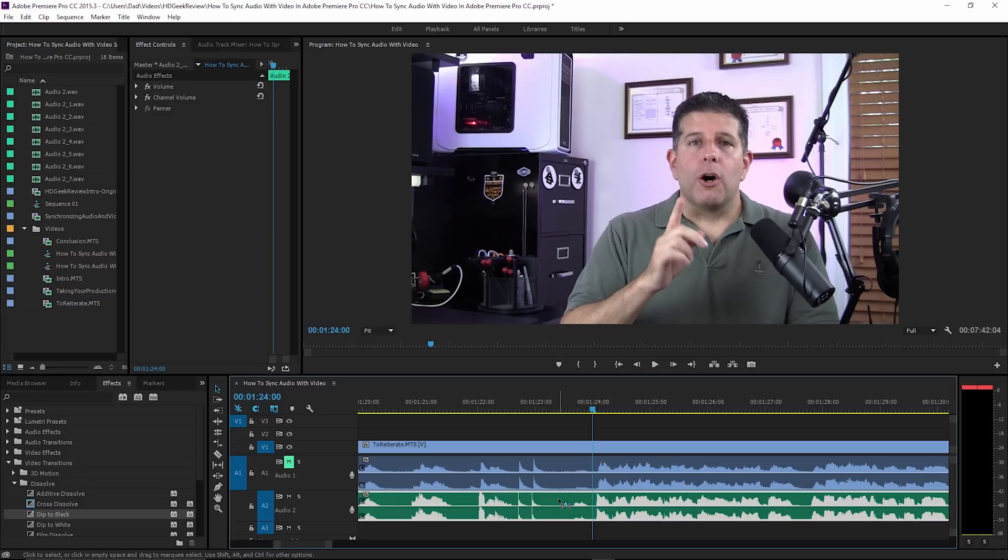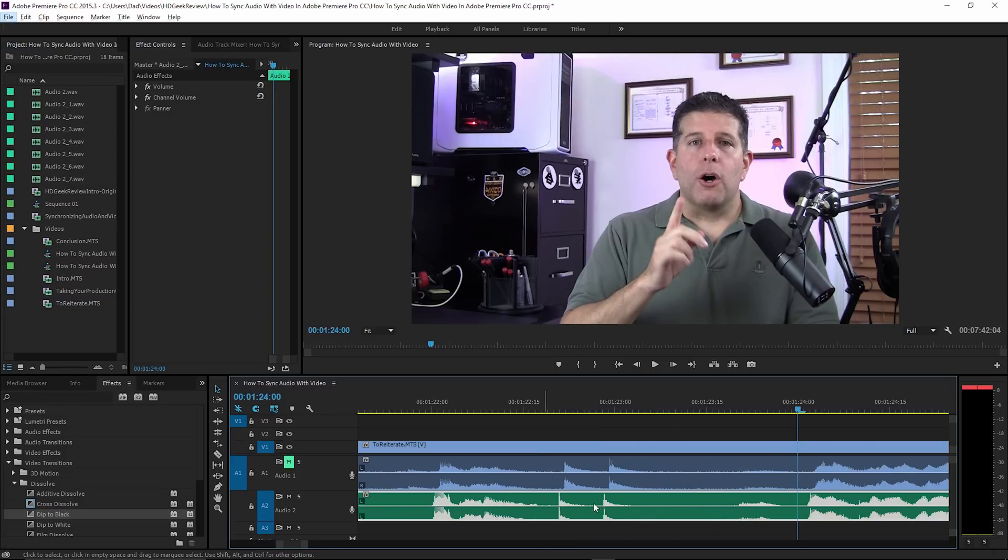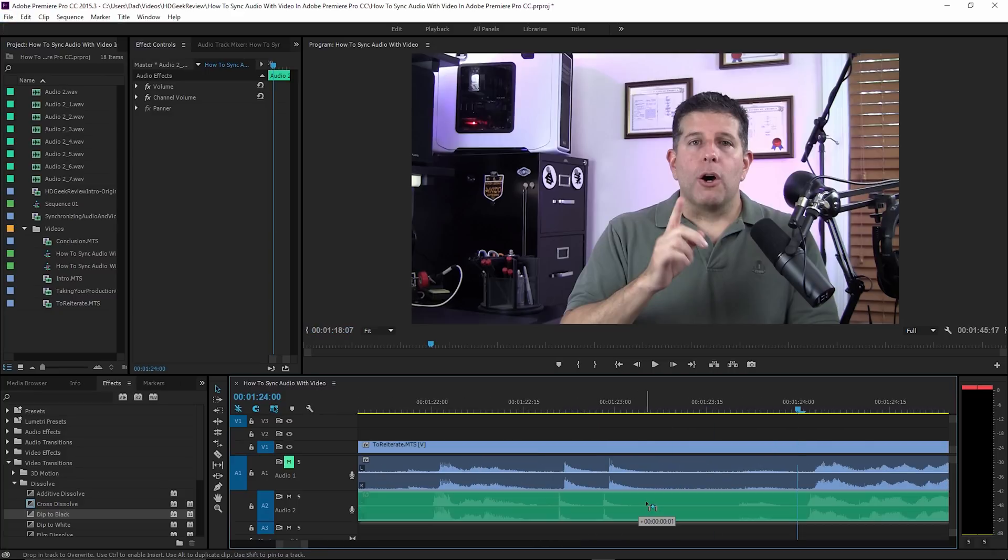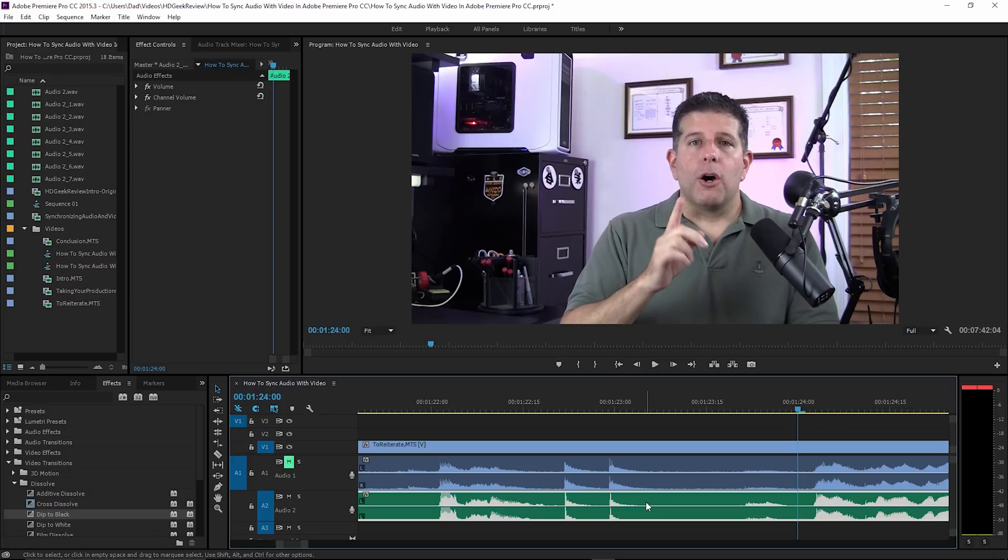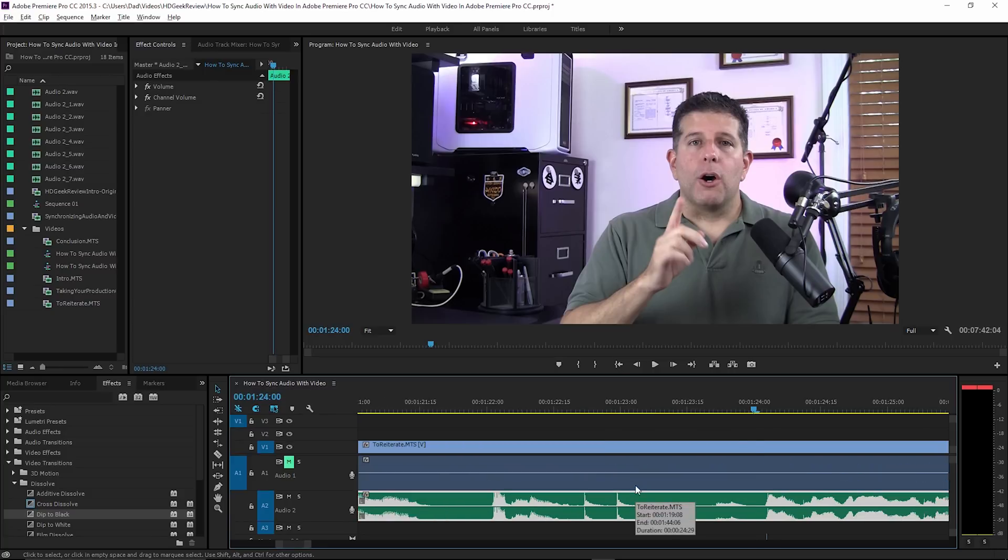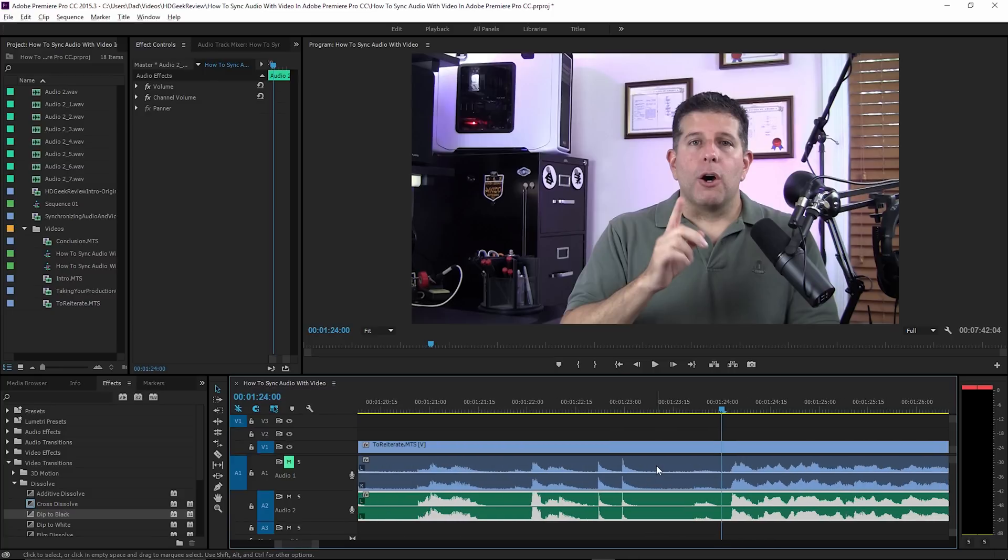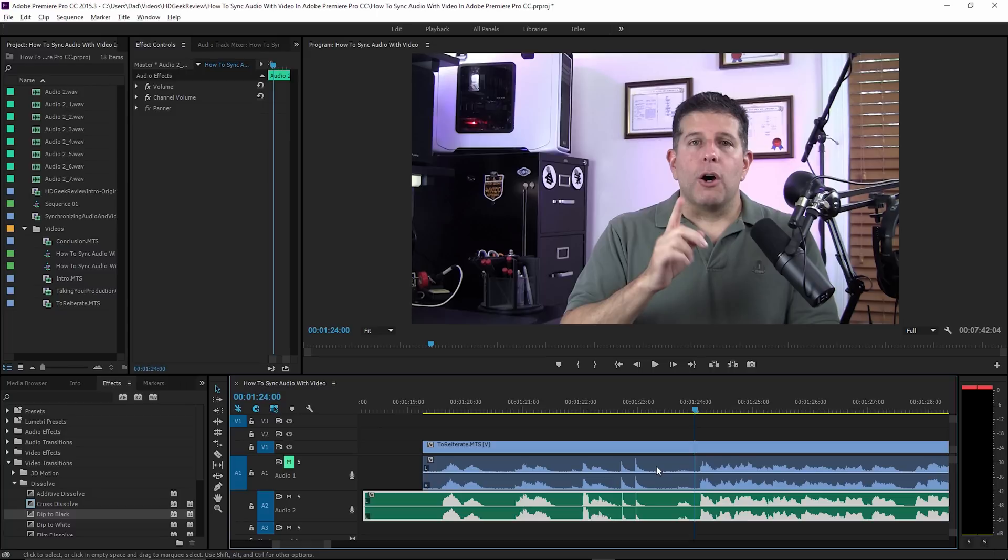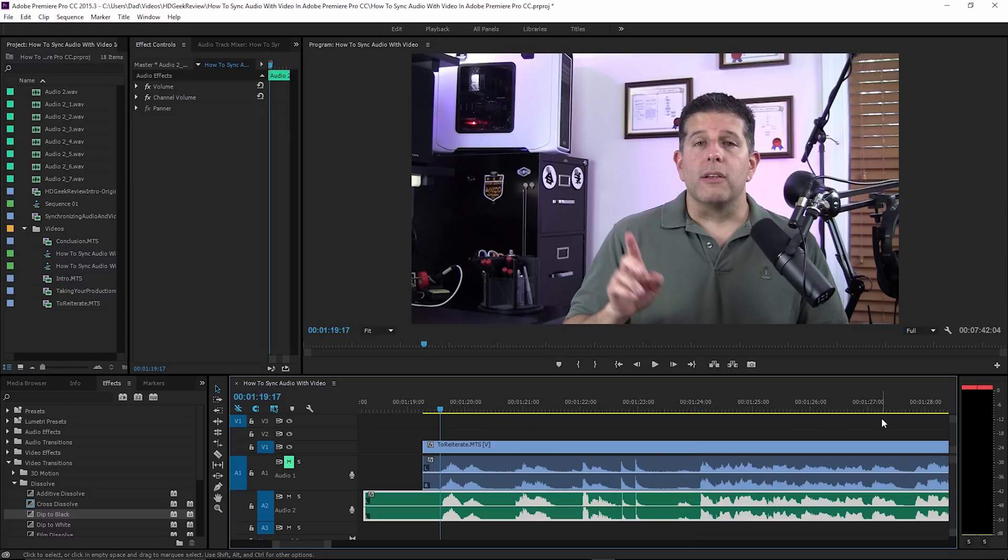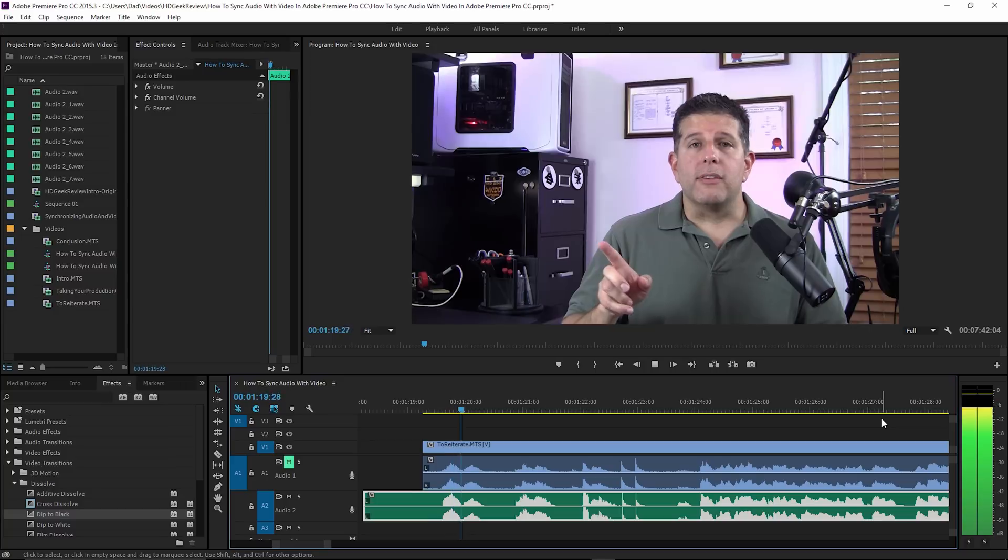If you're on Sony Vegas or something like that, I don't know if there's an auto synchronization, but if you're on some other tool you might have to do it this way and manually synchronize. Once you have things manually synchronized as I do, you can go ahead and play your video.